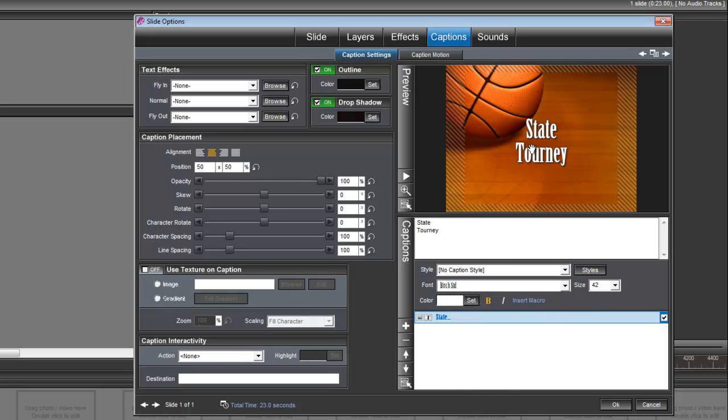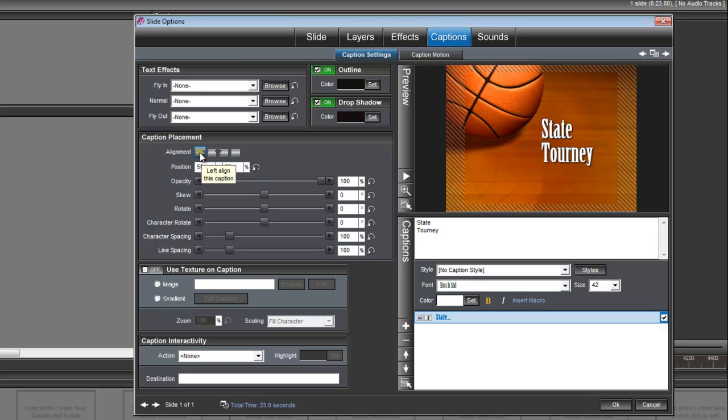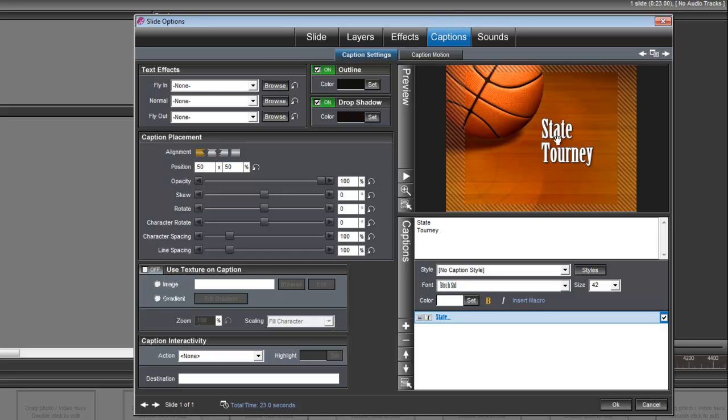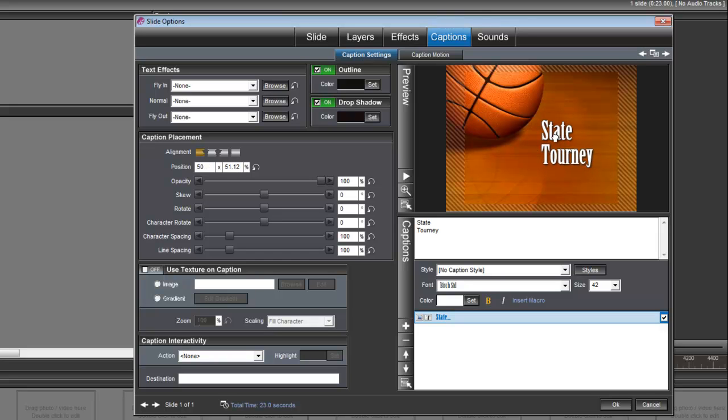Set color. And I also want to left align this. So over under caption placement you'll see the alignment options. Let's just left align that and bam, it's right into place. I don't even have to move it. If I wanted to move it though, I'd just grab it with my mouse and move it up and down to the side, wherever.